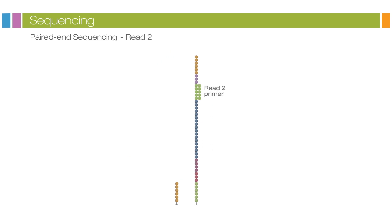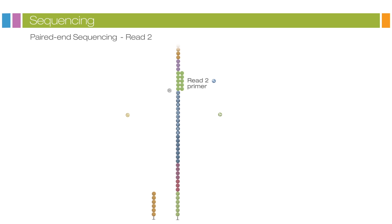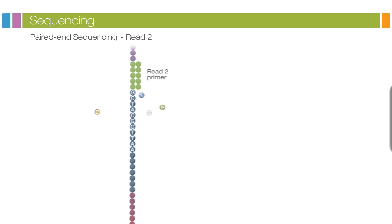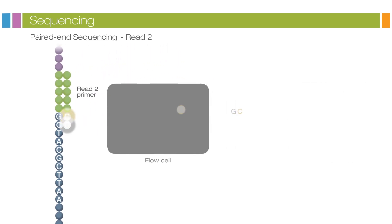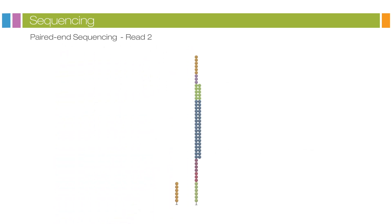Read 2 begins with the introduction of the Read 2 sequencing primer. As with Read 1, the sequencing steps are repeated until the desired read length is achieved. The Read 2 product is washed away.